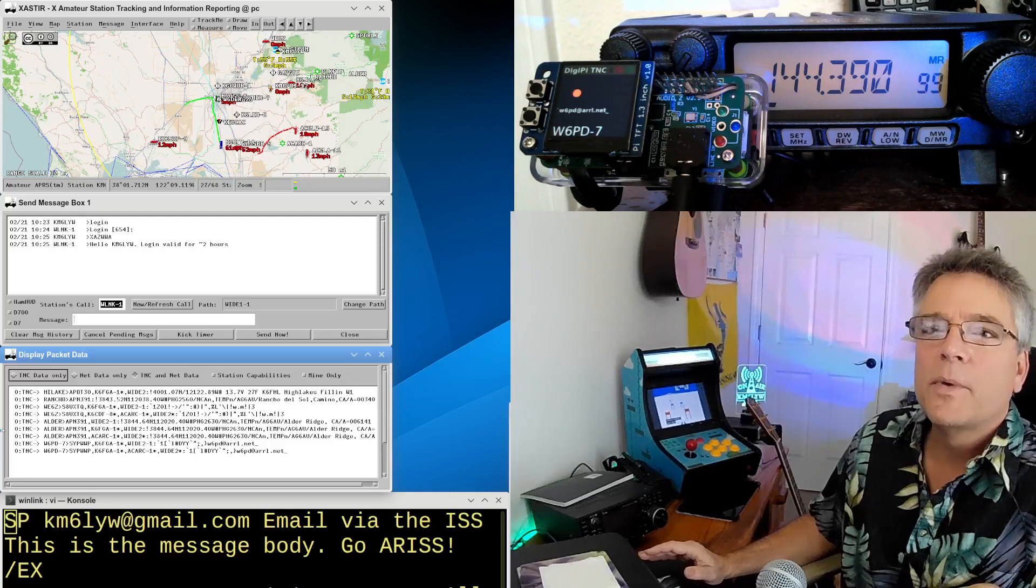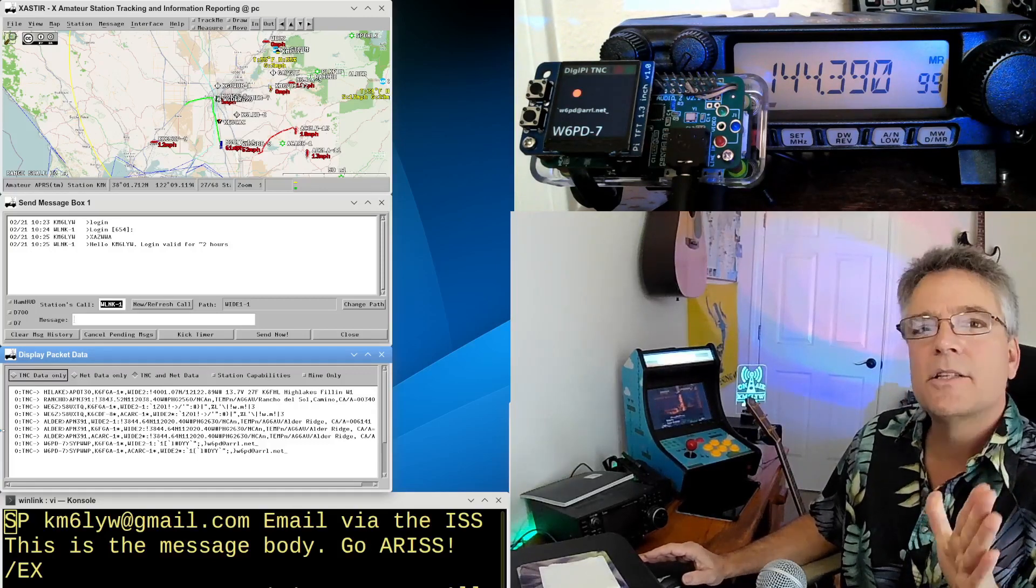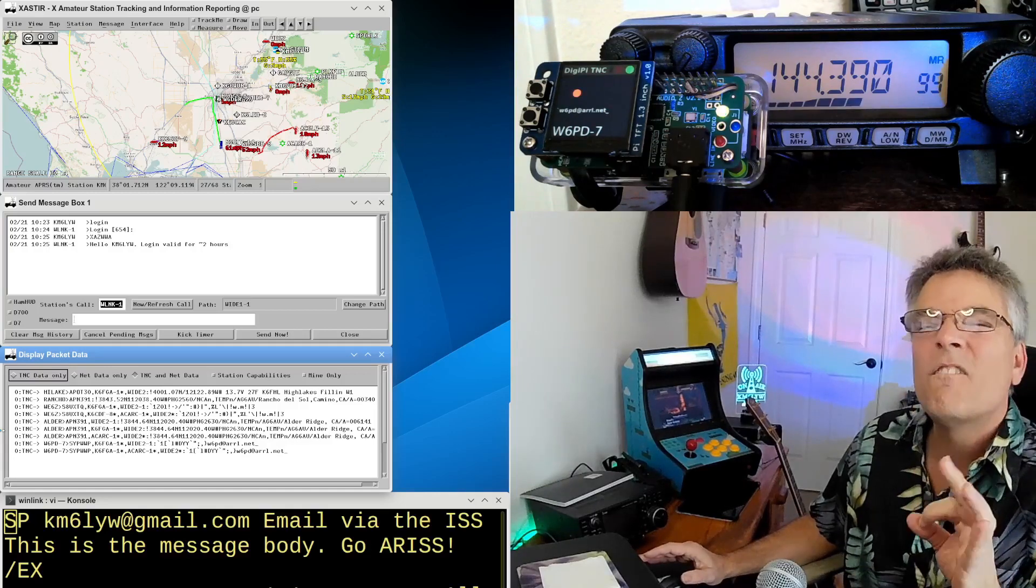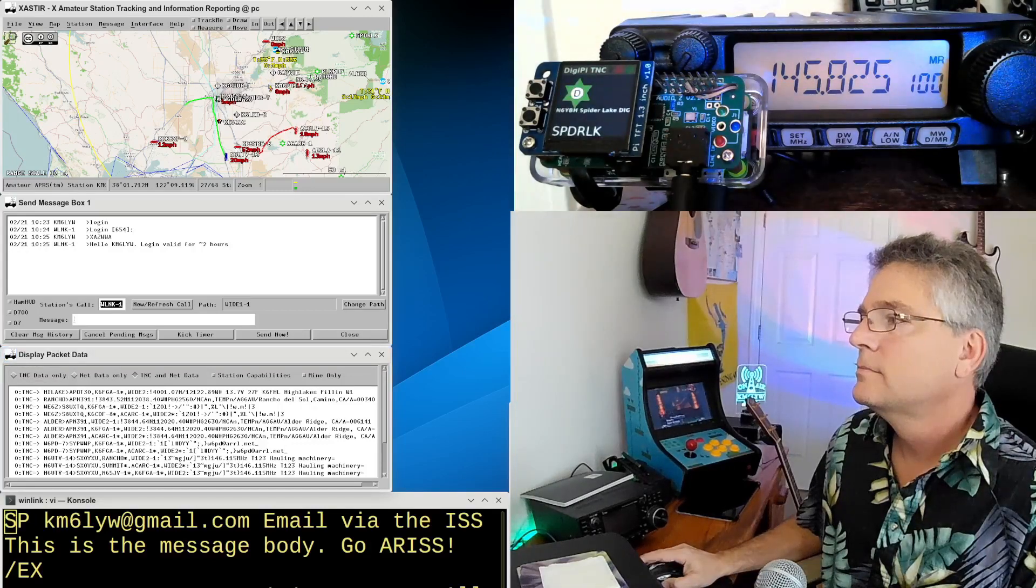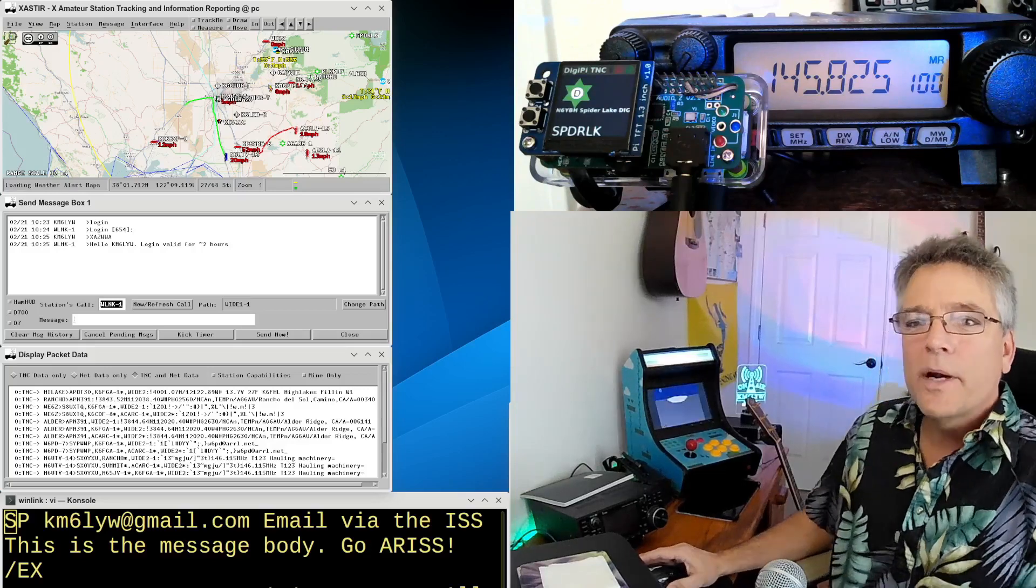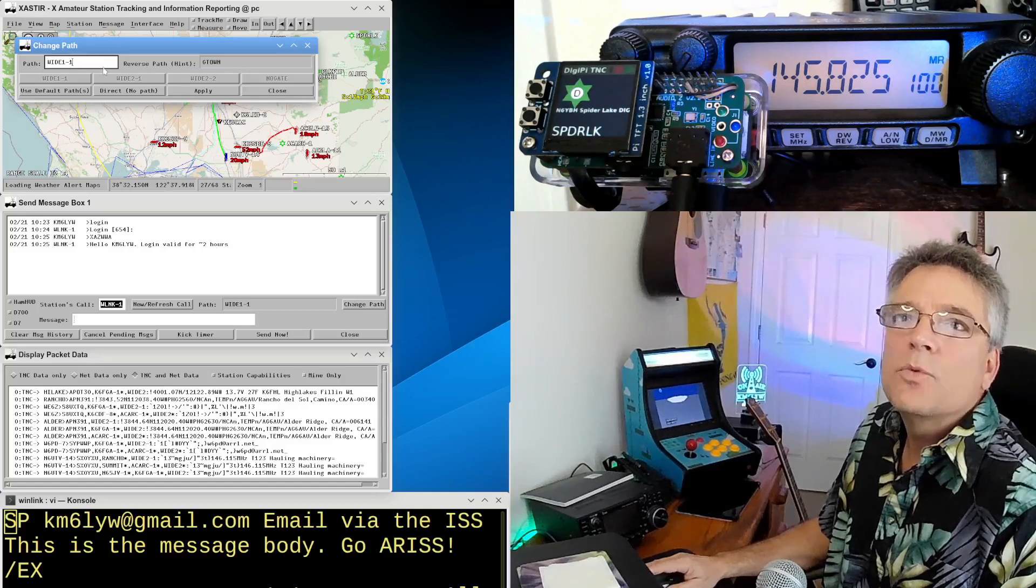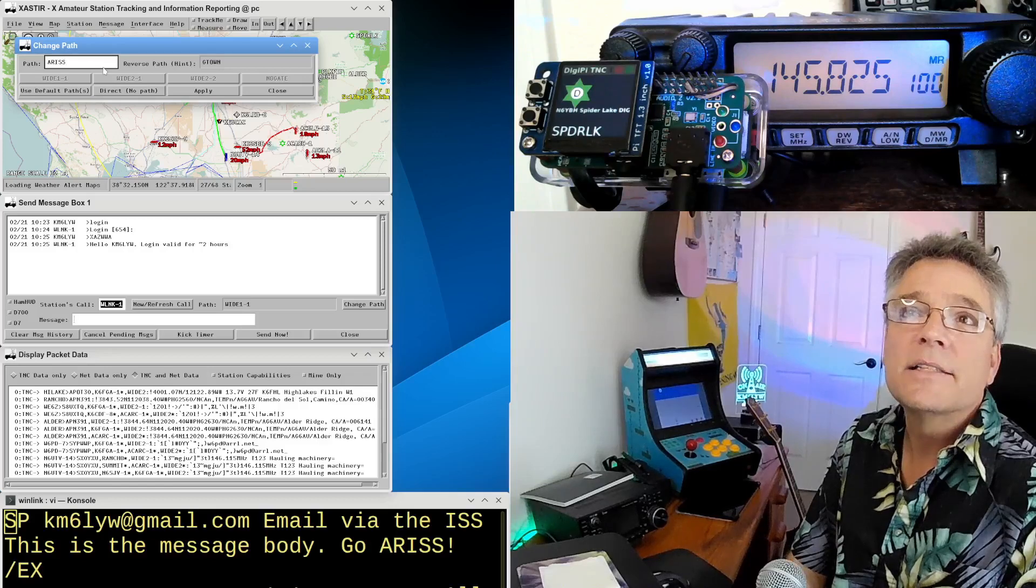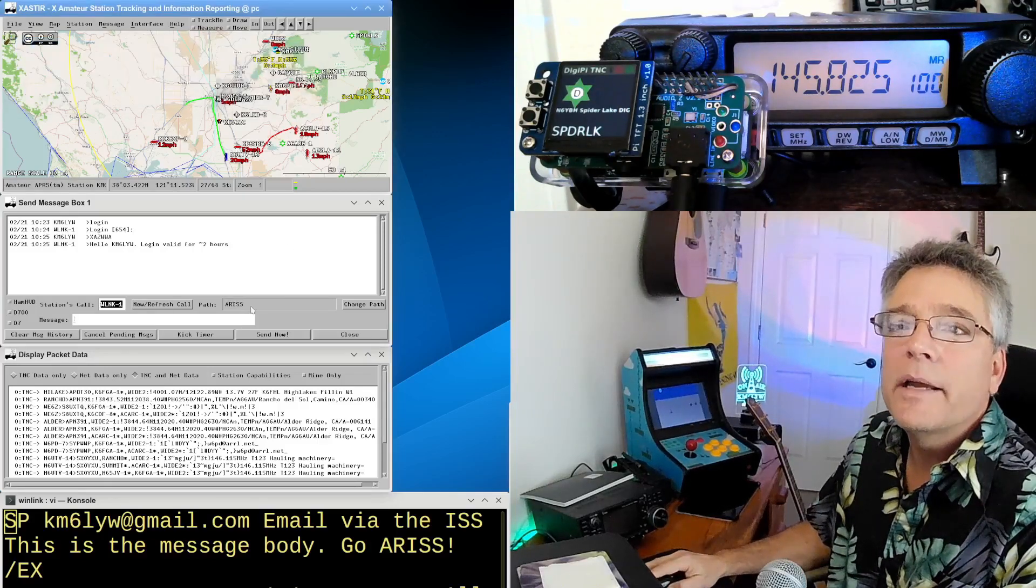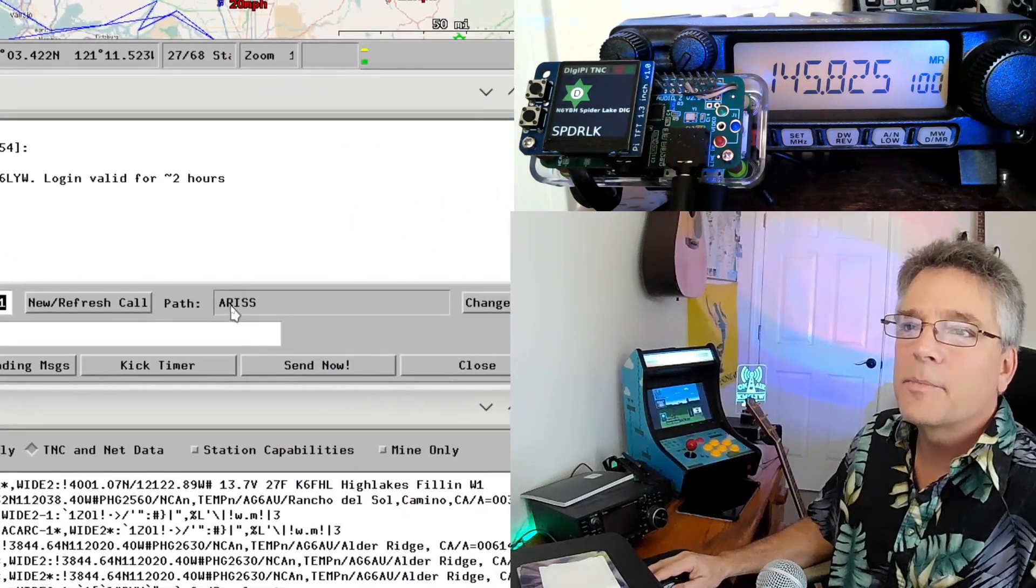All right, so what I want to do now that I'm logged into the WLNK gateway or virtual radio via terrestrial, I'm going to go over and change the radio over to the space station frequency. That's 145.825. And I'm going to change that right now. All right, we are there. 145.825. Now, what I want to do next is change my DigiPath. And instead of Wide 1-1, which is what everyone uses for terrestrial APRS, I'm going to change it to ARISS. That stands for Amateur Radio International Space Station.